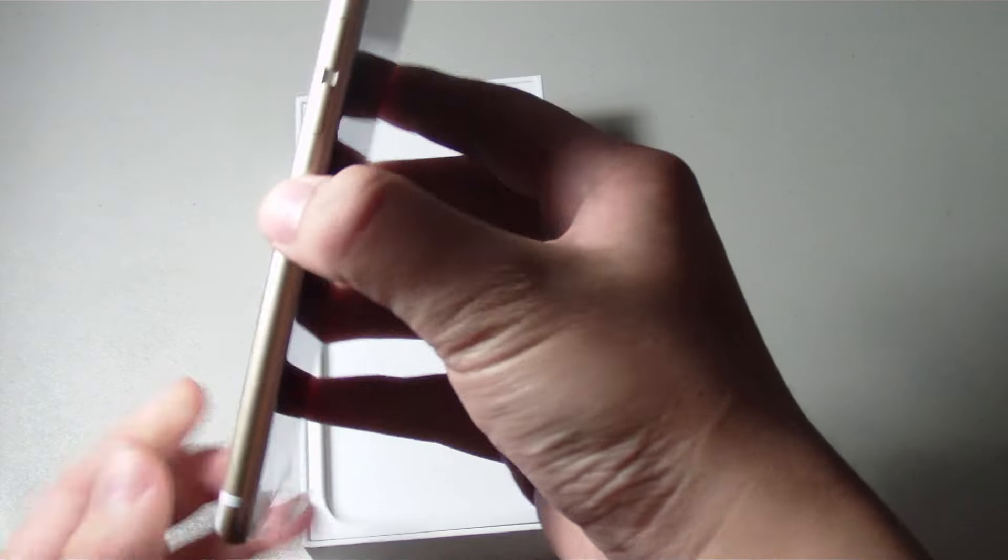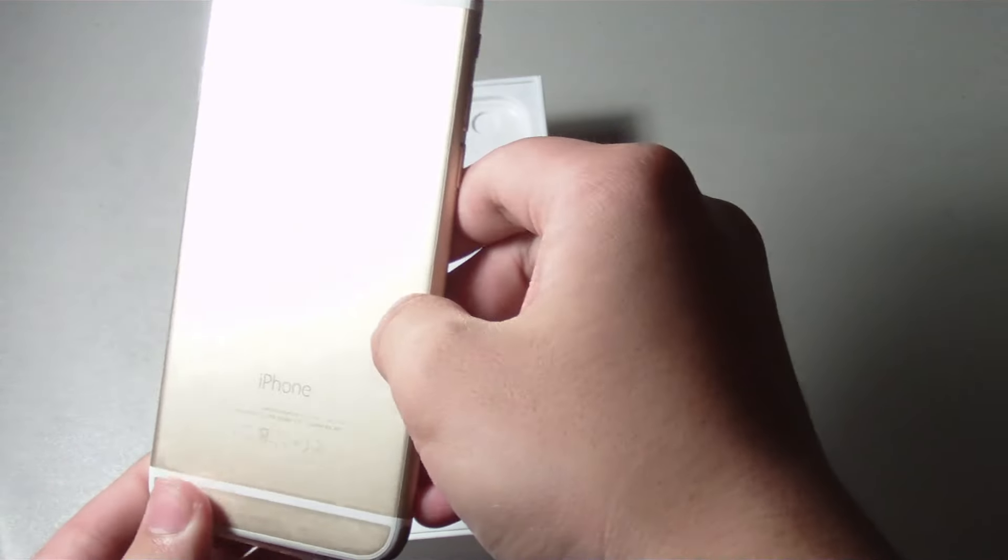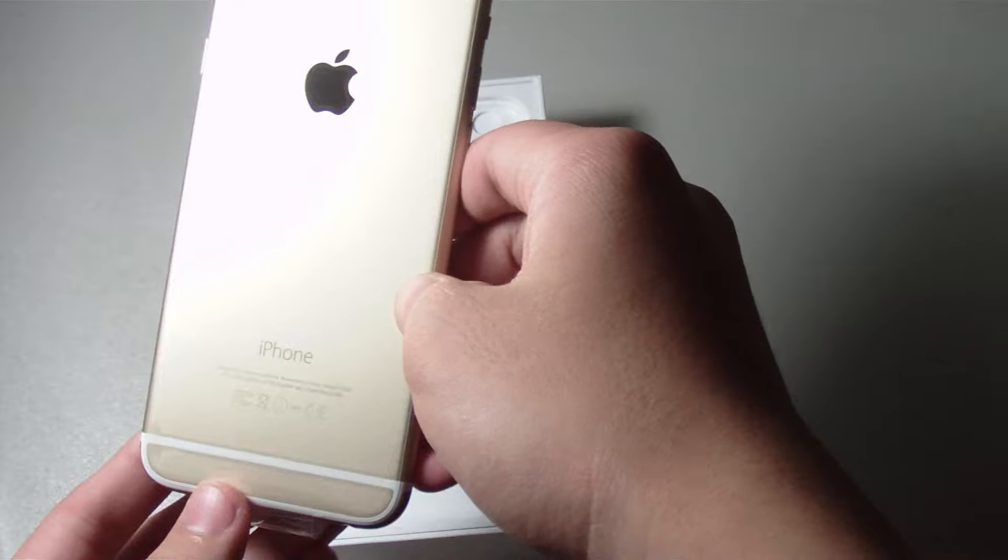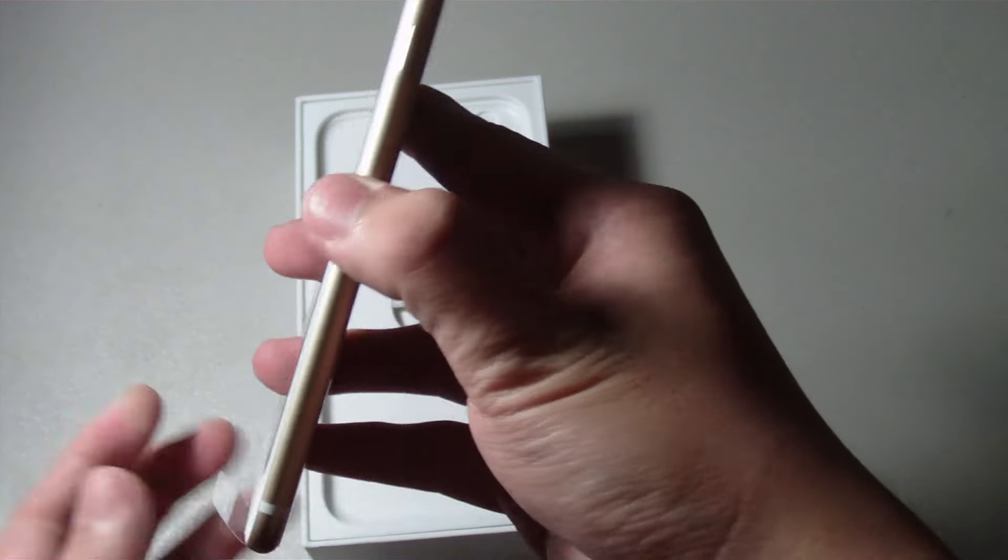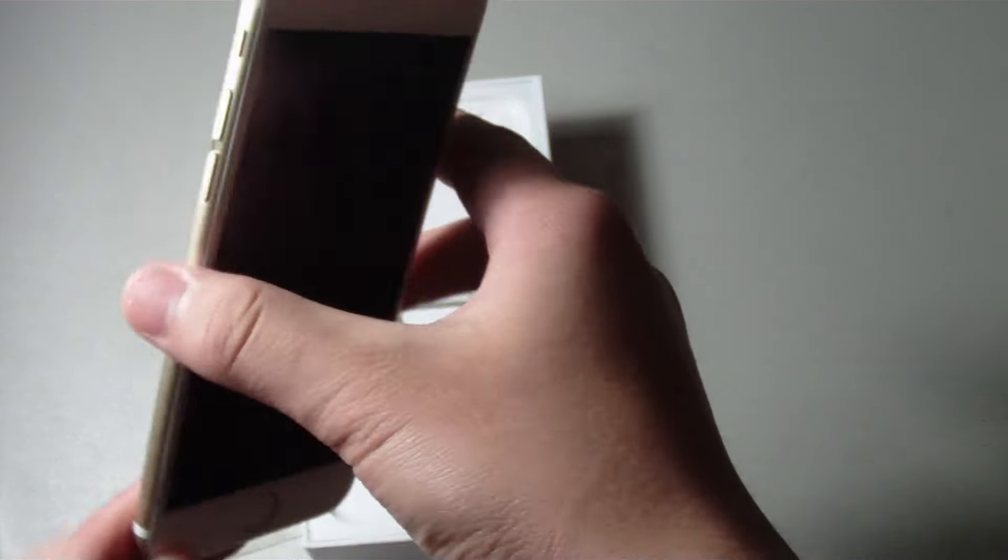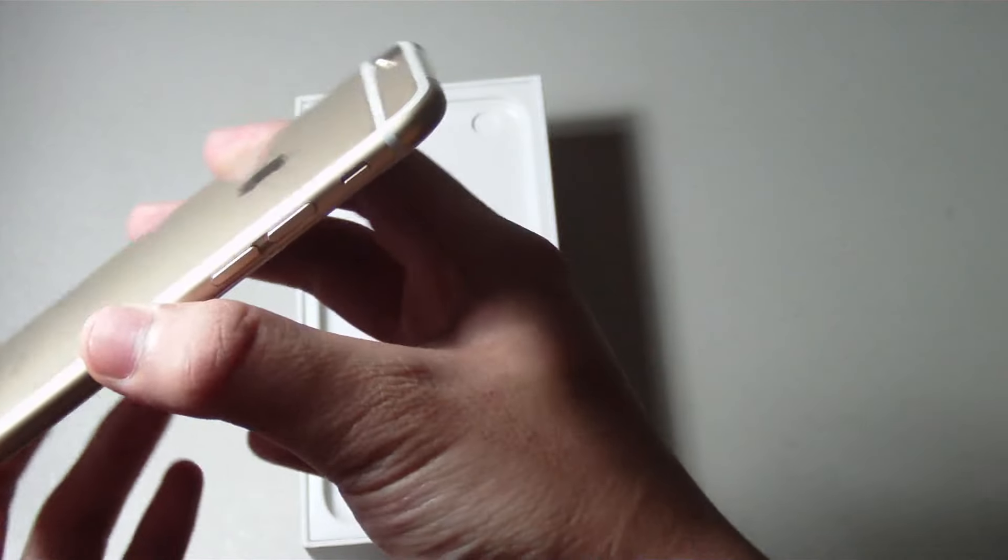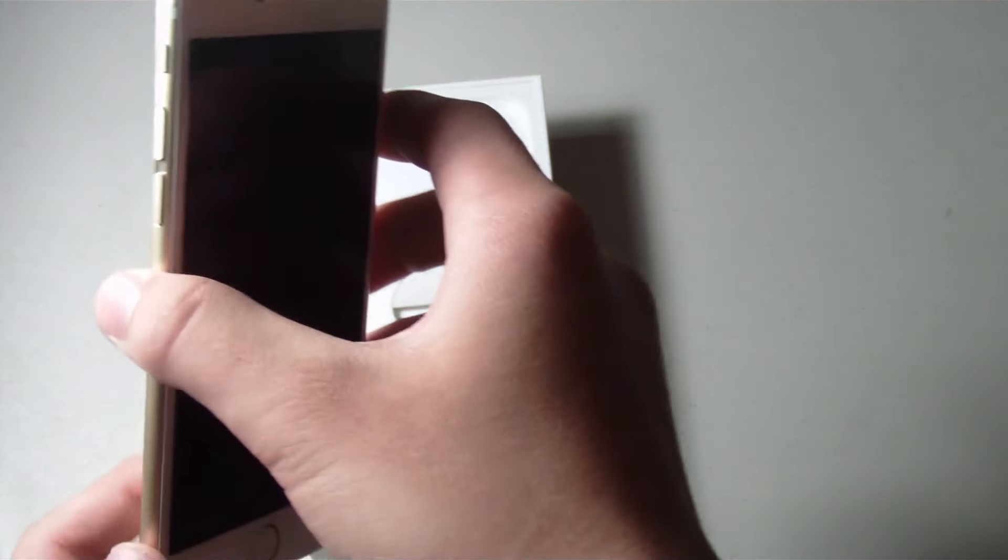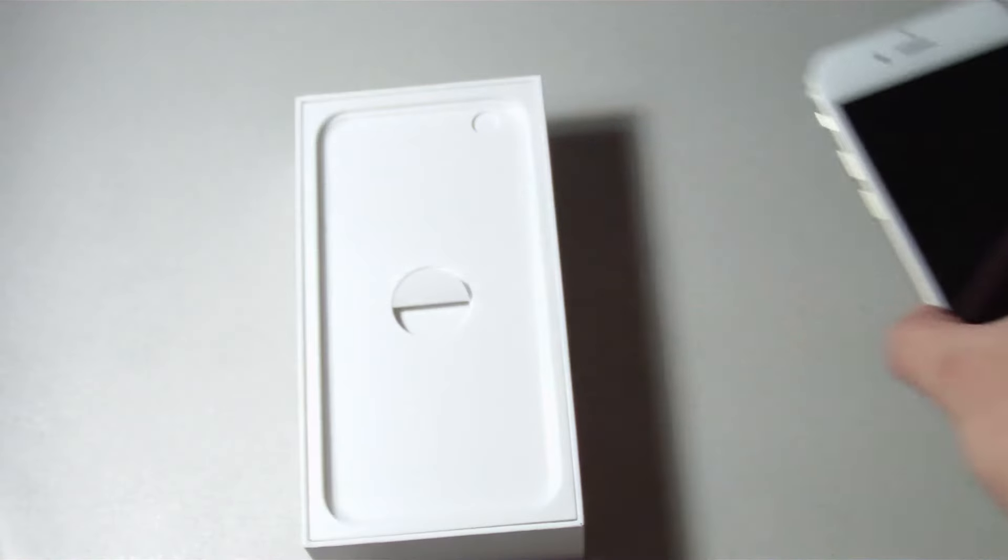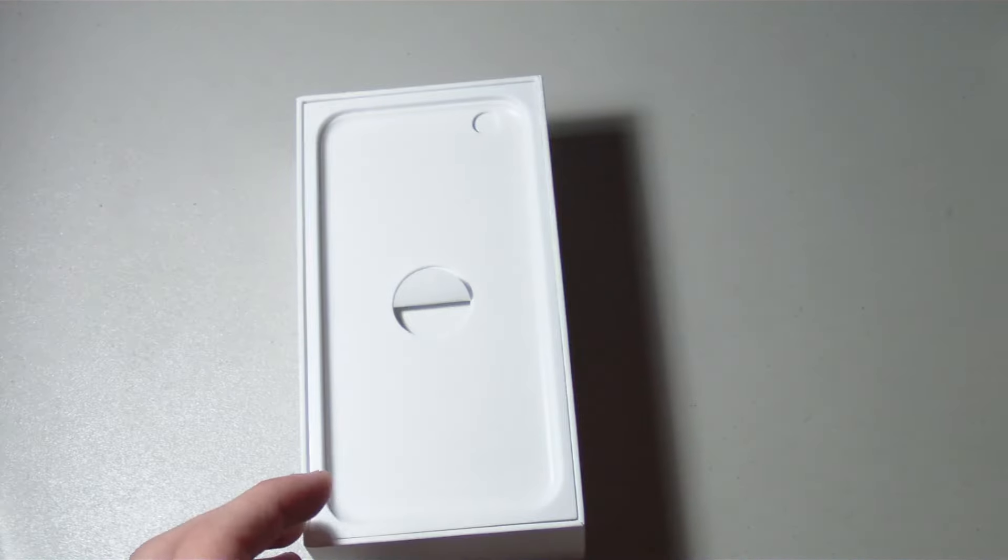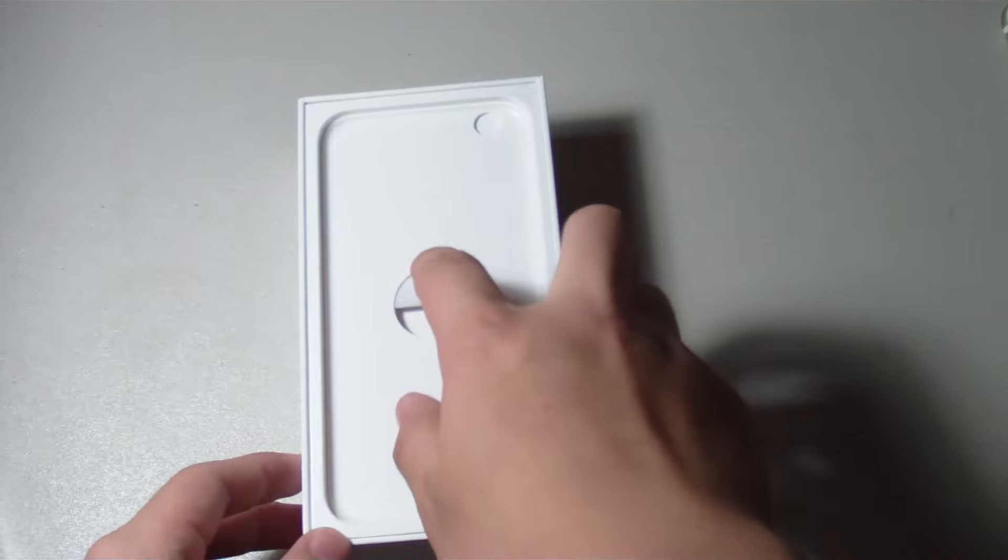So this is the iPhone 6, it's the gold version, so I was right. It feels nice in the hand and very thin and light. But I'll set this to the side for now and take a look at what else we receive in the box.